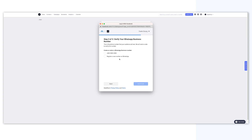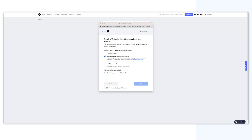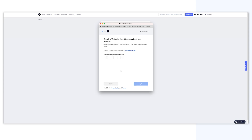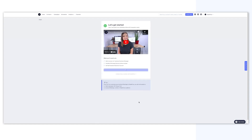Step 3: Register a new number on WhatsApp. Fill in the phone number you want to register for this WhatsApp account. Choose either text message or voice call to receive the six-digit verification code. Enter the code and click the Verify button. Finally, click OK to close the window.